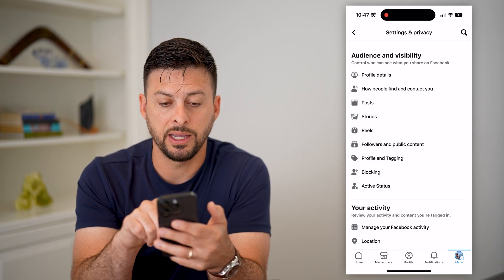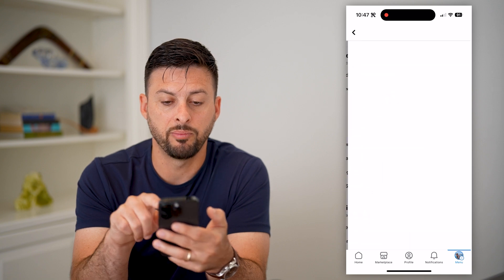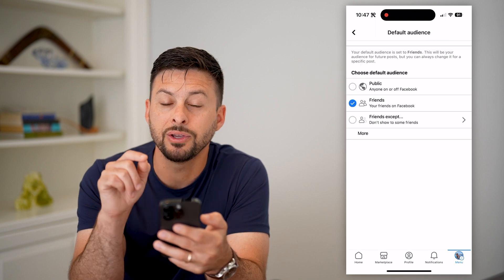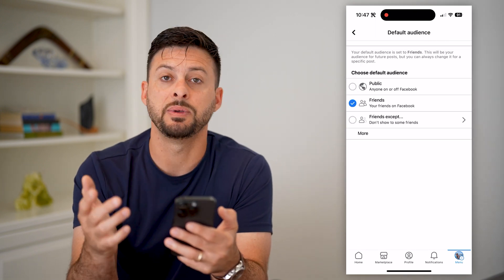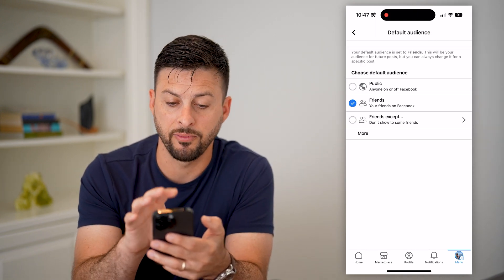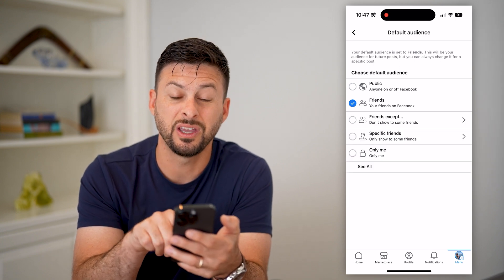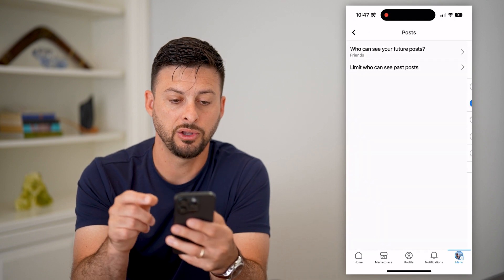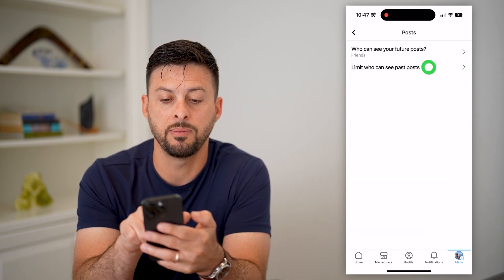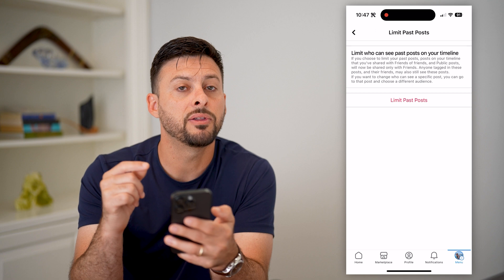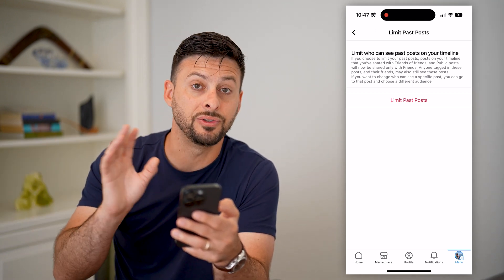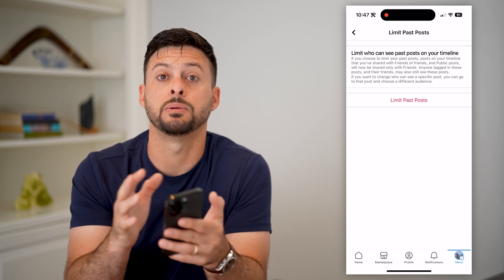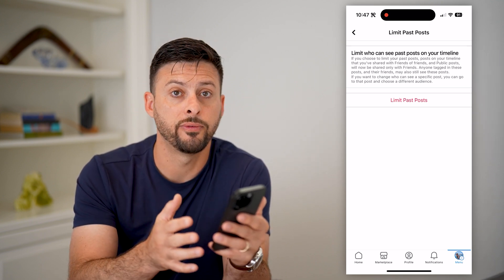Let's go back and tap on Posts. It says who can see your future posts — you can tap on that and set it to be fairly limited: friends, friends except, or only me if you don't want to share any of those posts. You can also go back and tap on 'Limit who can see past posts.' This is really nice because all of your past posts, if any were set to public, tapping this button will switch them all from public over to only friends.